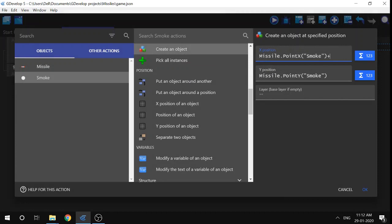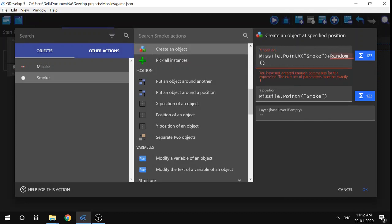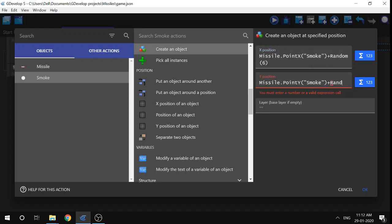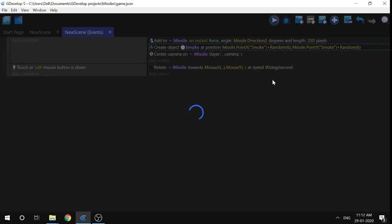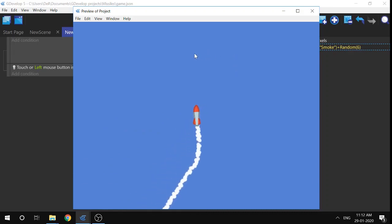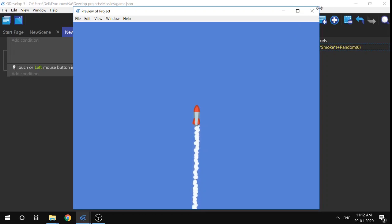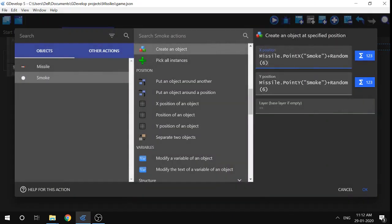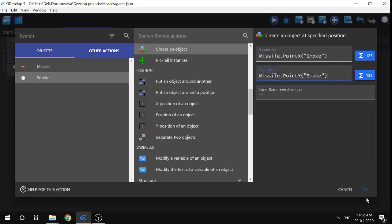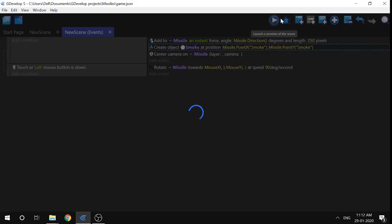You can also add a random offset to the smoke position — for example, 'random(6)' on X and 'random(6)' on Y. This makes the smoke look more random, which could work well if you're making a space game. I'm going to remove it because I preferred the previous look, but it's an option if you want a more randomized smoke effect.